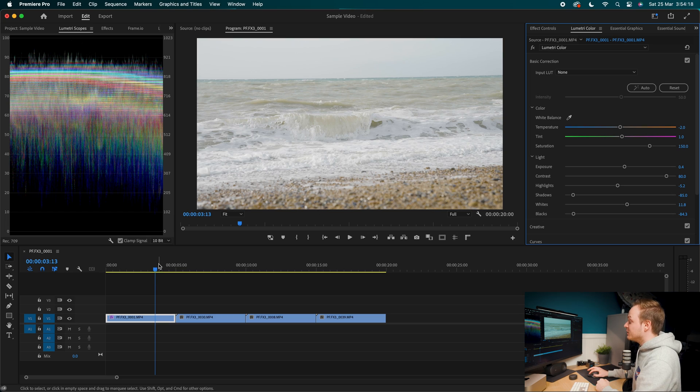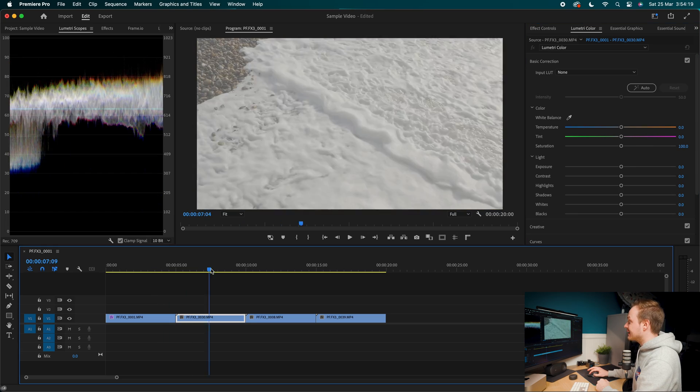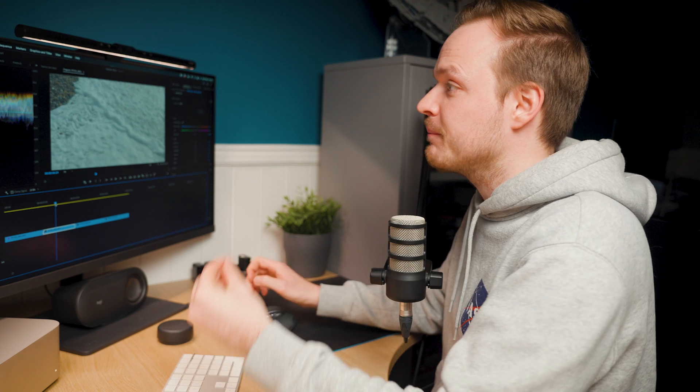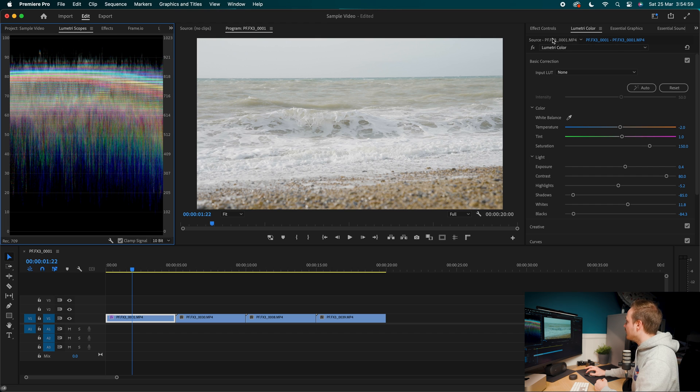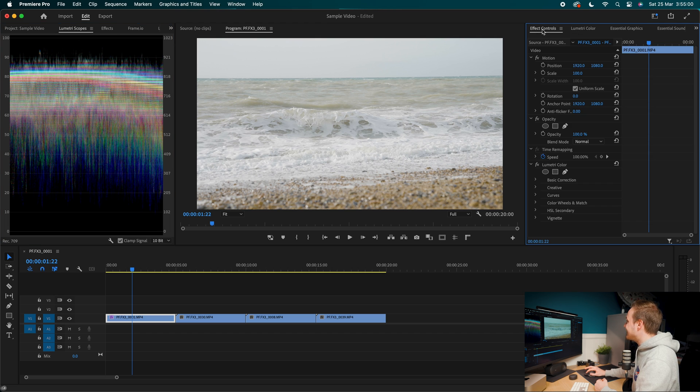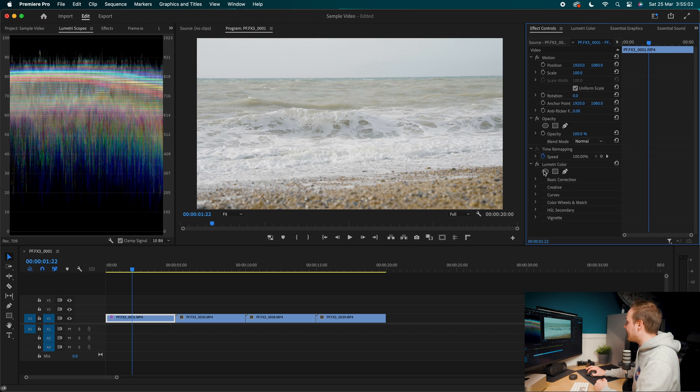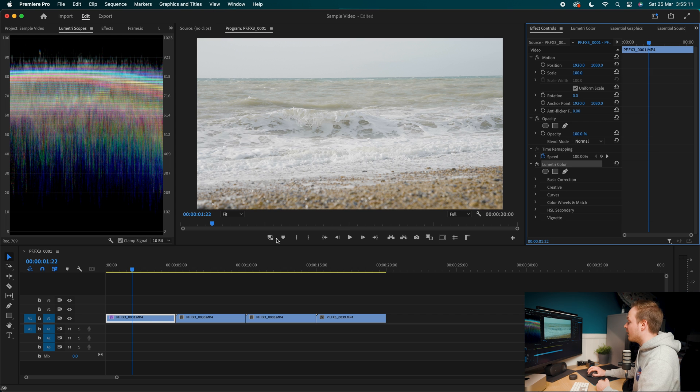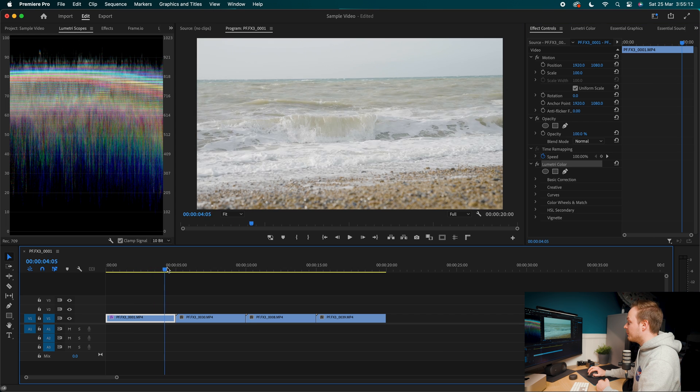Now what we want to do is basically do the same for the next shot. But because the information is very similar to the first shot, we can actually copy and paste all of our Lumetri color settings. So what you want to do is go to where you can see it says effects controls. And if we go down, you can see the effect we've added is Lumetri color. So what you want to do is right click on that and go ahead and click copy. So we're just copying our Lumetri color effects.